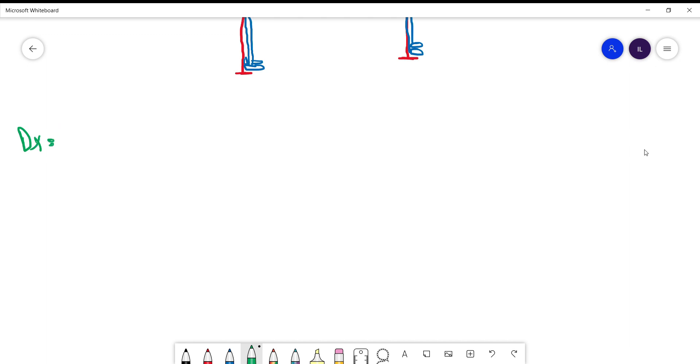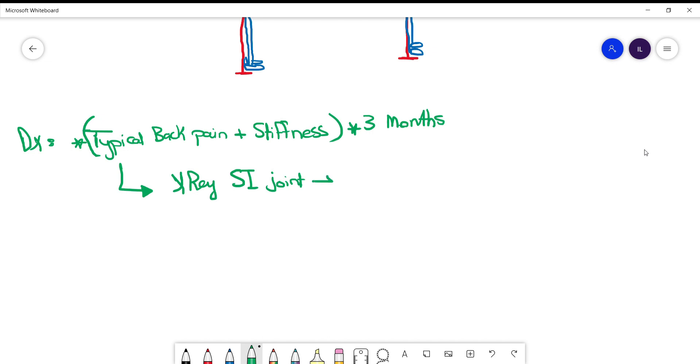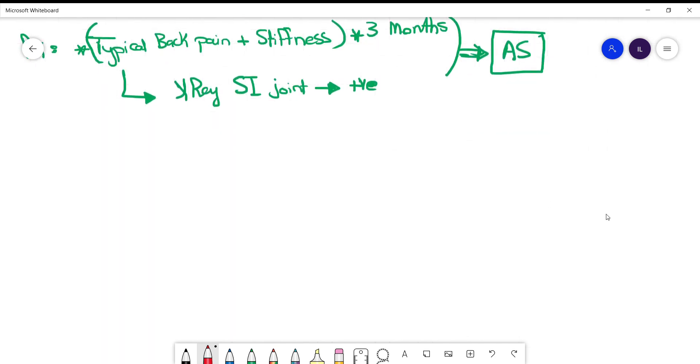So how do we say that the patient has ankylosing spondylitis? First of all, you need the typical features of the back pain, including the stiffness and the age less than 45. And these symptoms present for three months. After that, if you do an x-ray, including the sacroiliac joint, and there is sacroiliitis or picture of ankylosing spondylitis, then you can say the patient has ankylosing spondylitis without doing MRI, without doing HLA-B27.